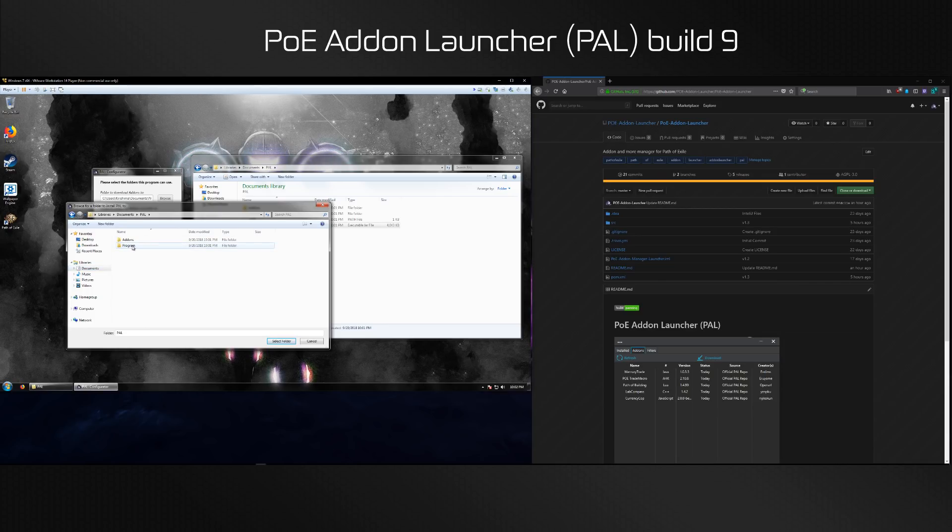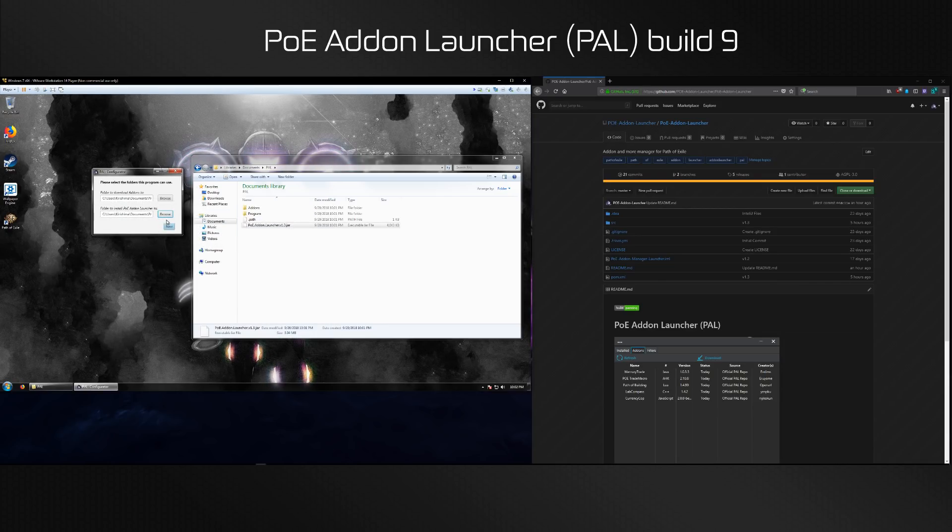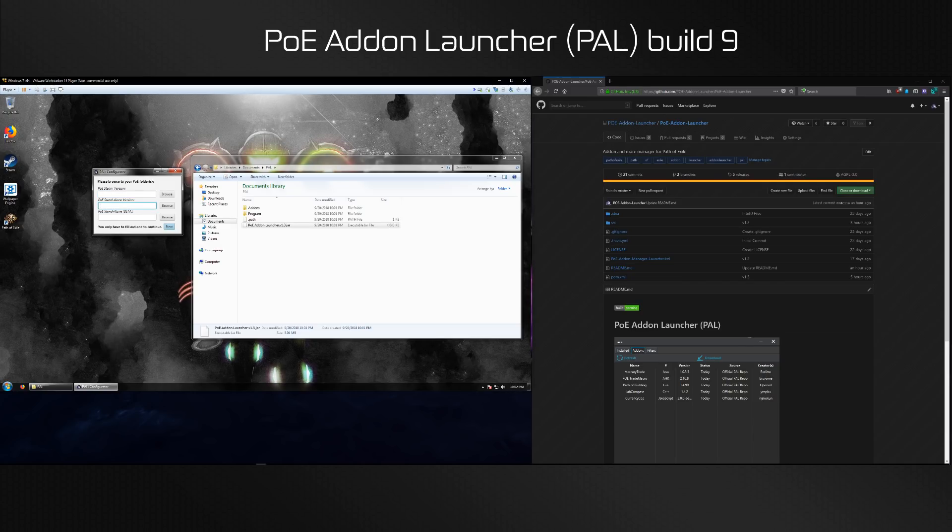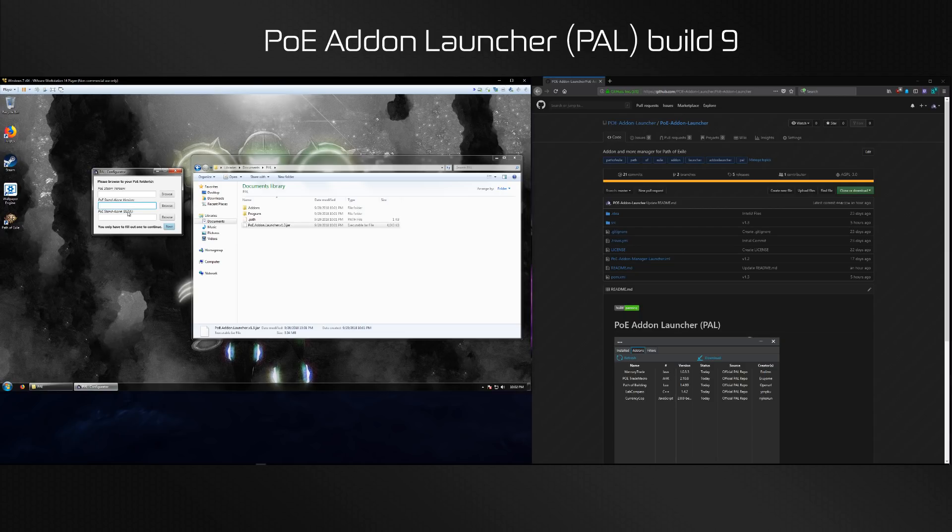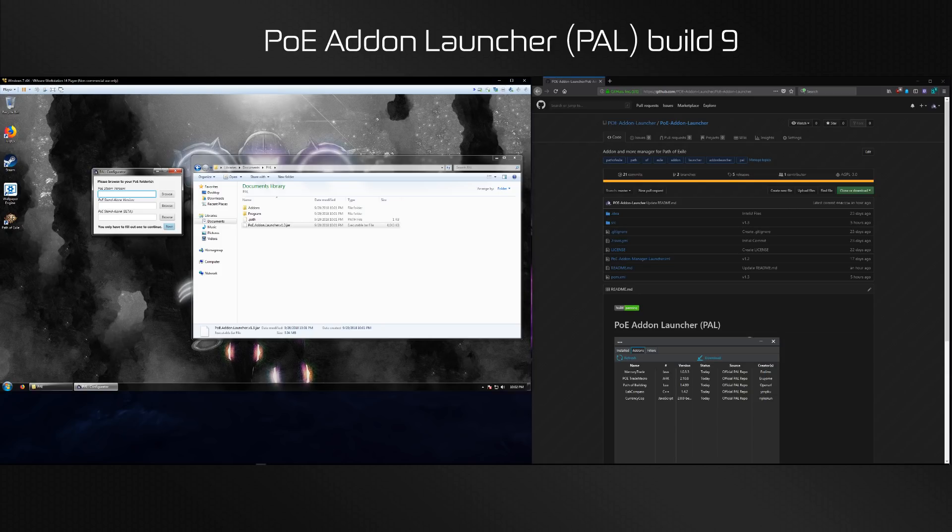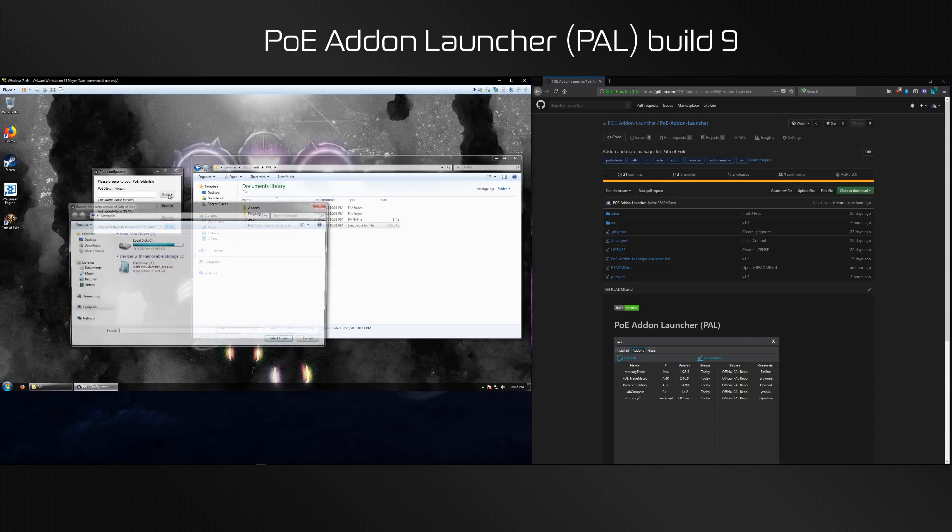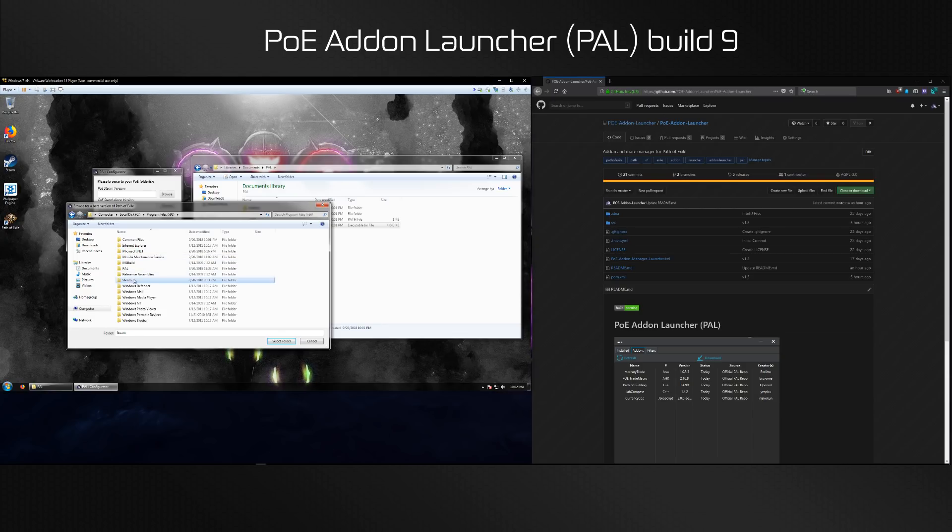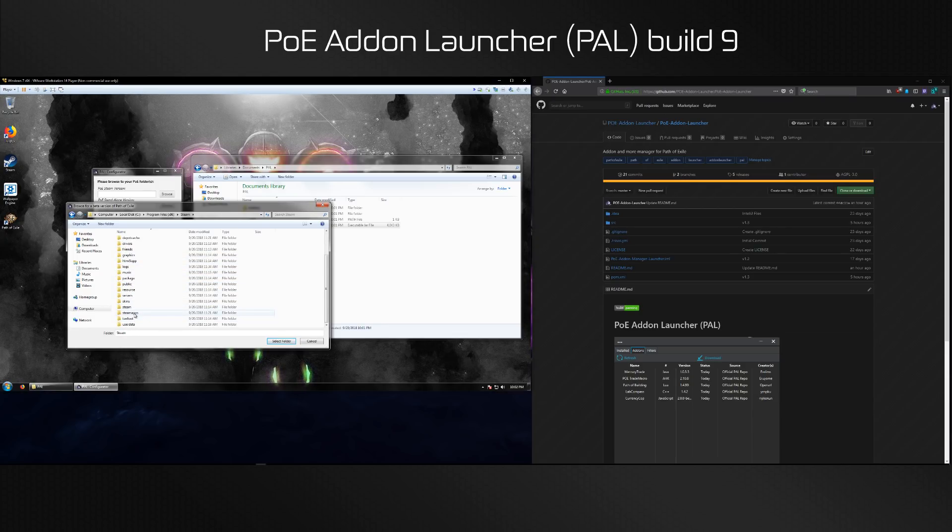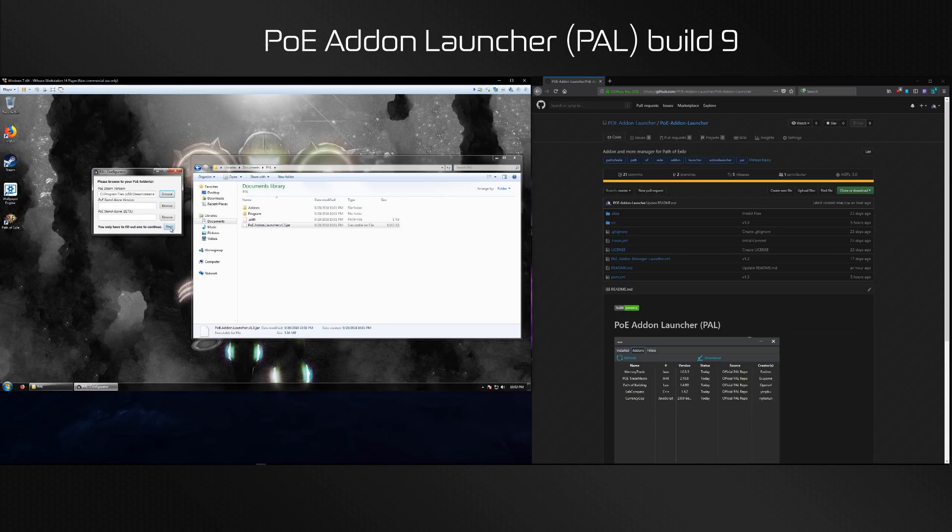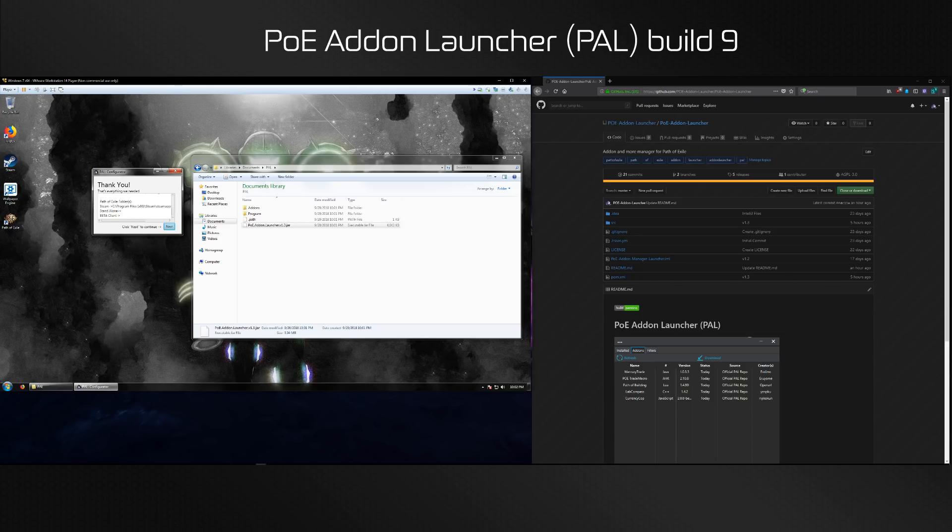Then you're going to have to select what PoE version you want. I only have the Steam version installed on this virtual machine, but if you have the standalone version which is usually located in Program Files Grinding Gear Games Path of Exile, you're going to want to click on this browse button. Make sure you select the right one because if you select Steam version but you have only a standalone version the Path of Exile will just not launch. So make sure you do not make a mistake here. Go to steamapps, common, Path of Exile.